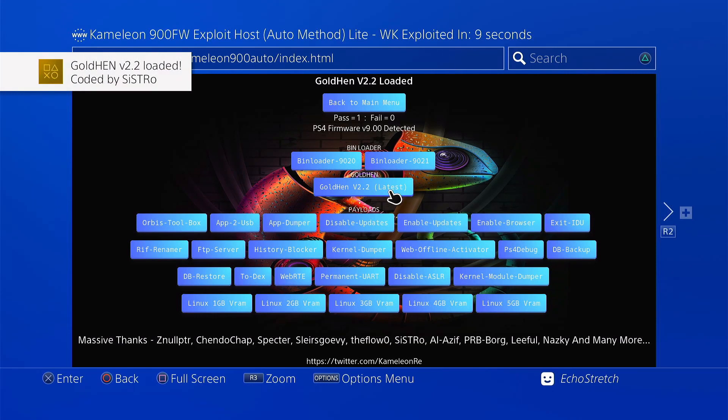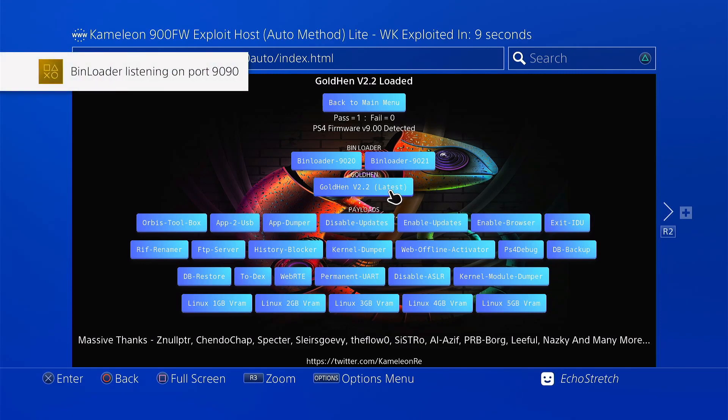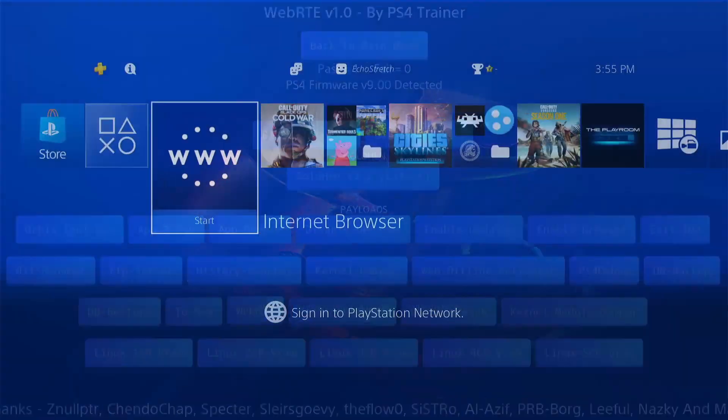And there we go. GoldHEN 2.2 loaded. So I've already got the FTP checked. As you can see, it does come up. Just take note of the IP address as well as the port. And like I said previously, we don't need the WebRTE anymore to launch these cheats.